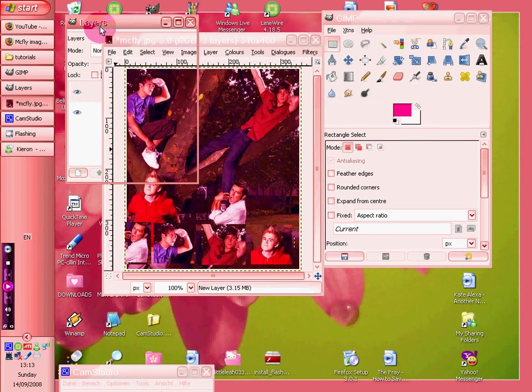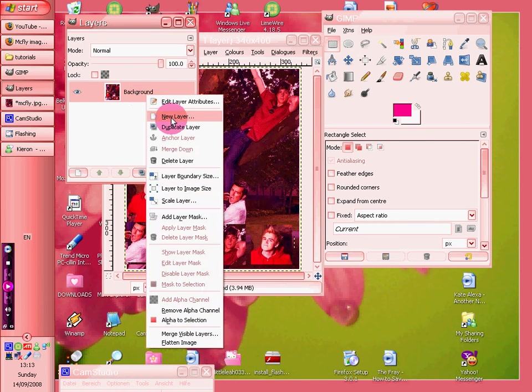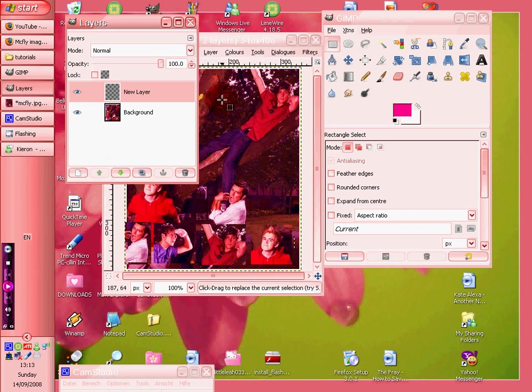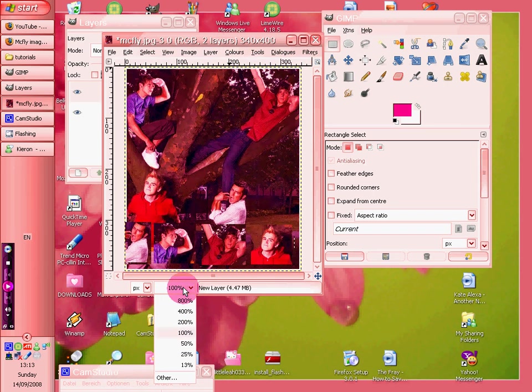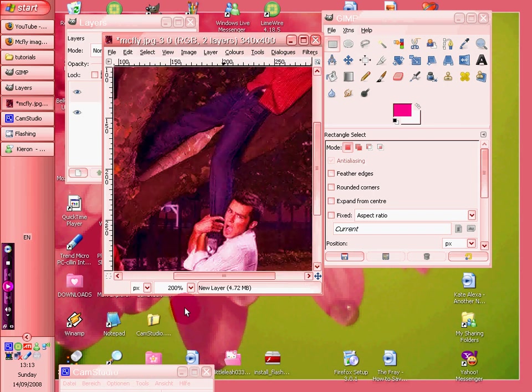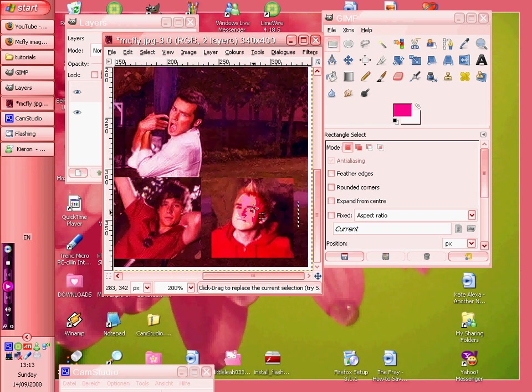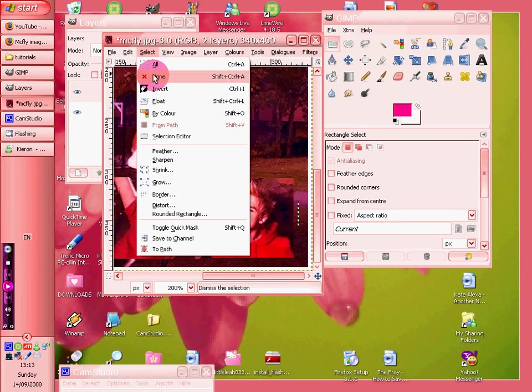And what we're going to do is we're going to merge all the layers down, and then do another new layer, which is where the boxes are going to be. So if we zoom in, and we'll start with the one of Tom, and select none.